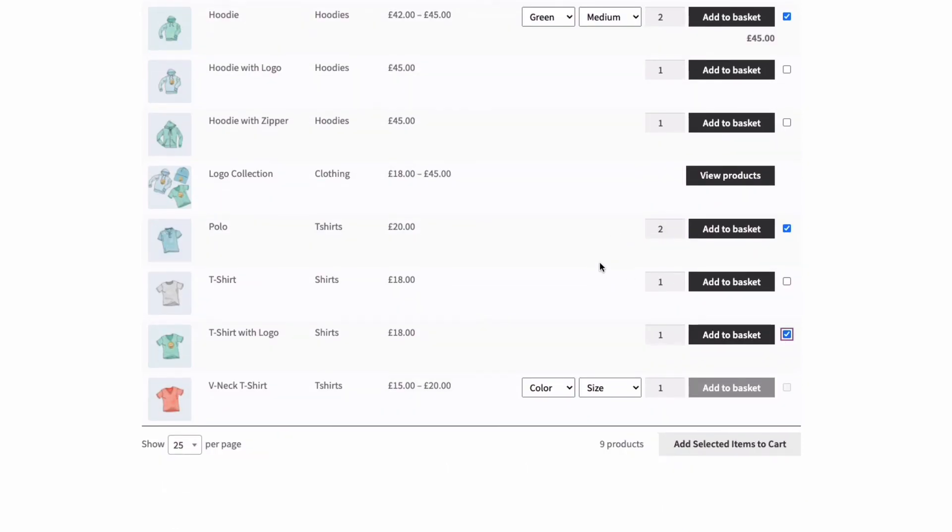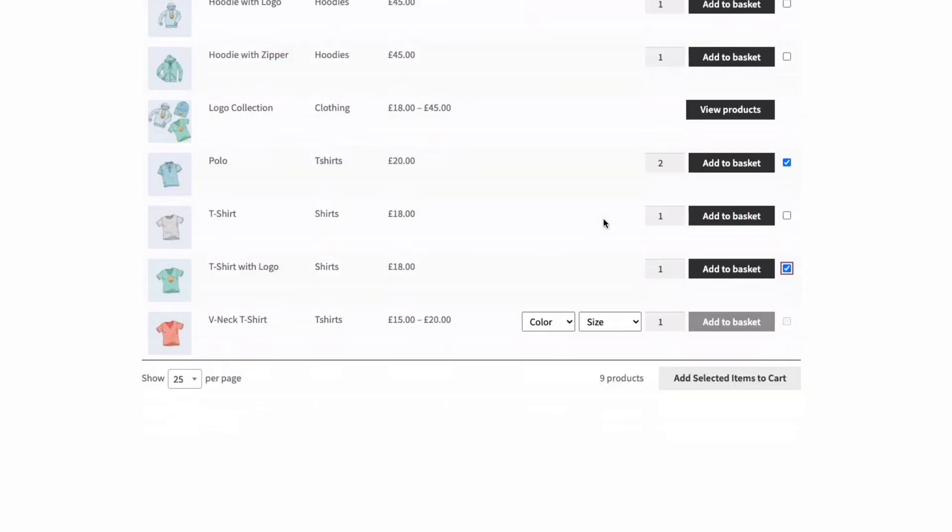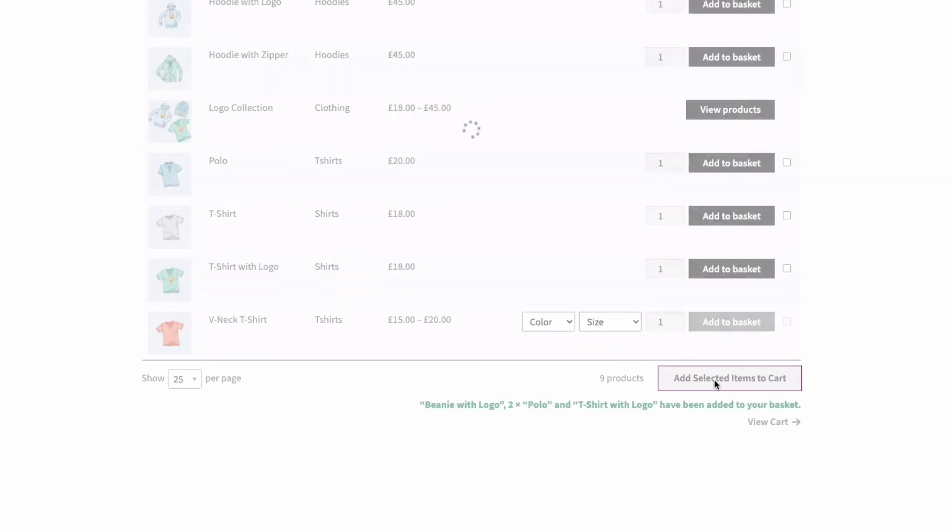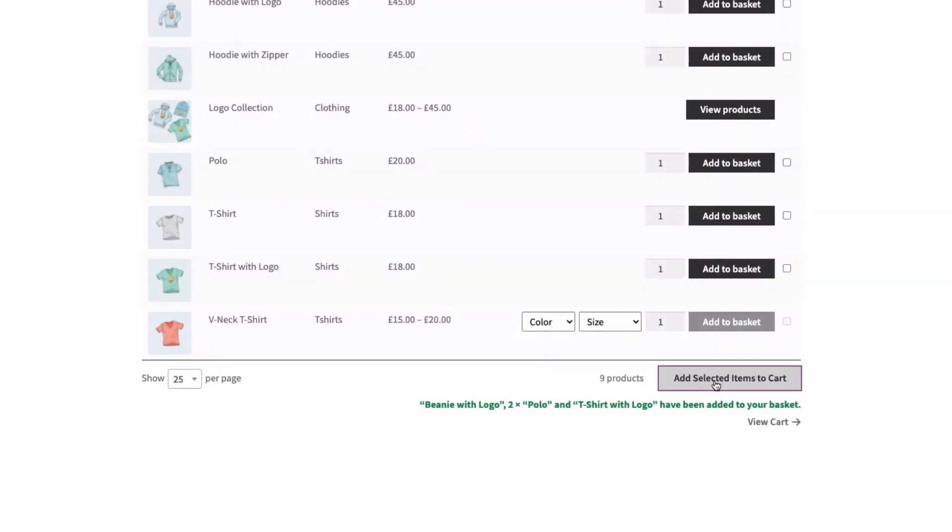Now we've got all those selected to add them to the cart. All I need to do is press the add selected items to cart button here. And there we go. They're all in the cart ready to check out. It's really quick and easy to order with a product table like this.